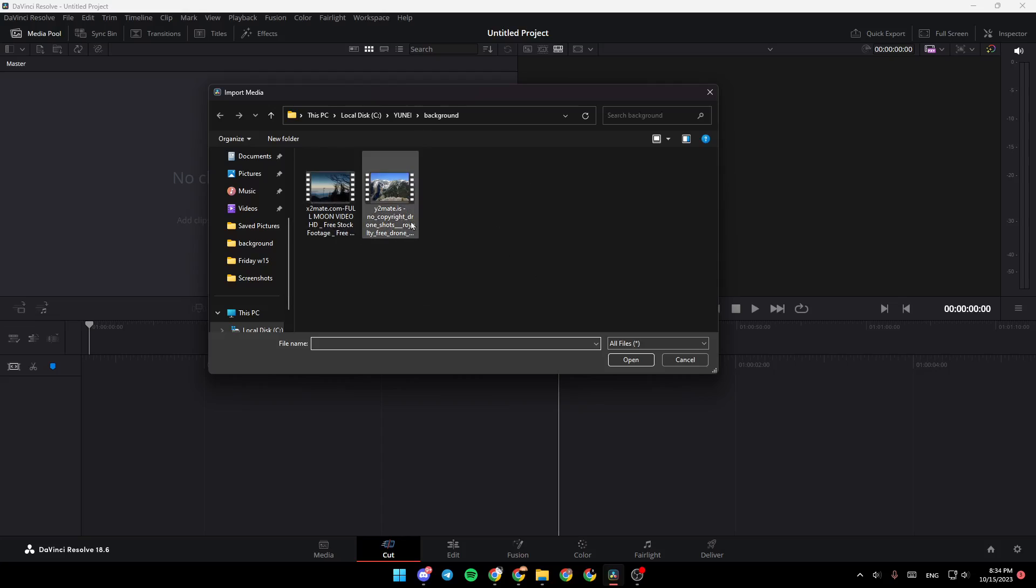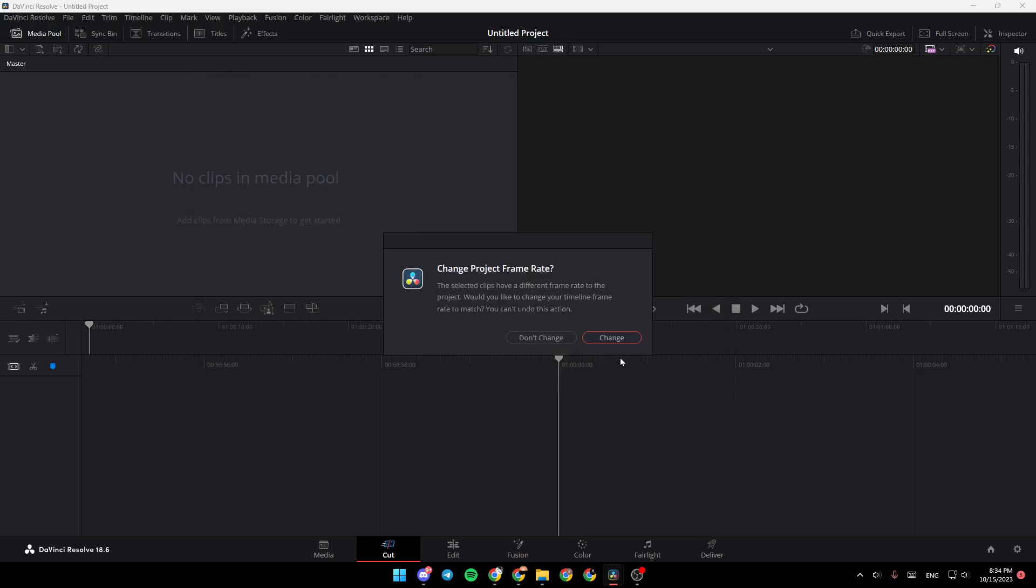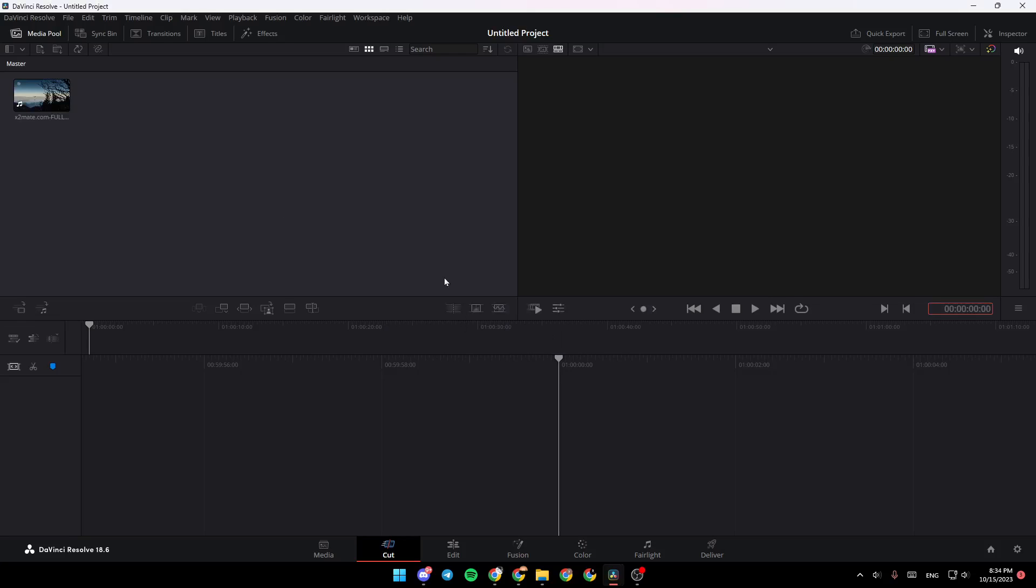Once you click on Import, you need to choose which video you want to use, for example this one, and then click on Open. Then you're going to have this message, click on Change.